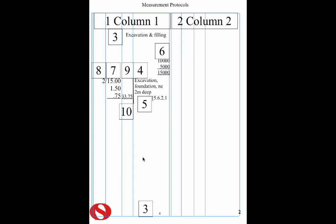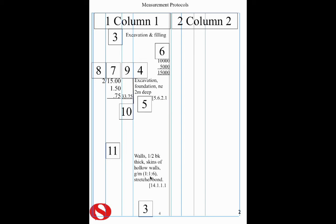So having done cubic, let's have a look at some superficial dimensions. Here is a description. Walls, half brick thick, skins of hollow wall, engaged mortar, 1 to 1 to 6, and a stretcher bond with an NRM reference. And our dimension is 10 metres long by 5 metres high, with a line underneath it indicating the end of our superficial dimension.